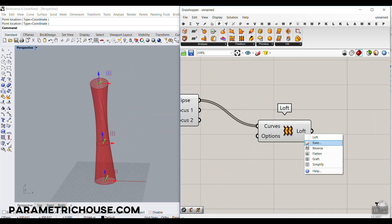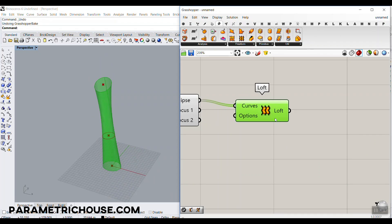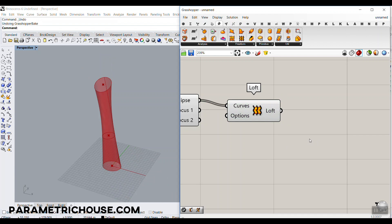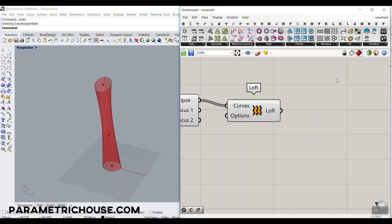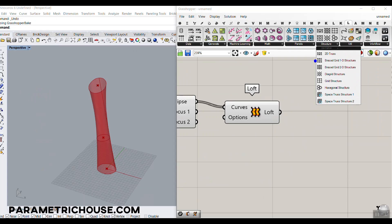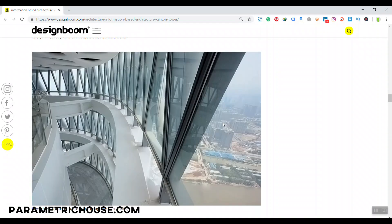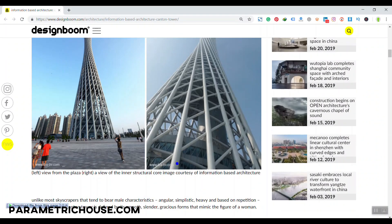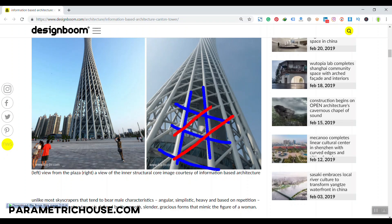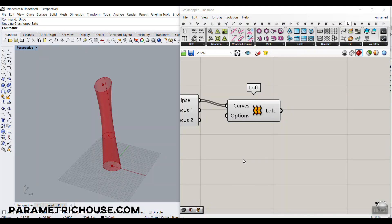At the next and last part, we have to produce the structure. The best way is to use the LunchBox plugin — you can download it from our website or from Food4Rhino for free. I'll put the link in the description. Go to the Structure section in LunchBox. Looking at the picture, you can clearly see how the structure is formed — we have horizontal section lines and the diagonal bracing lines.